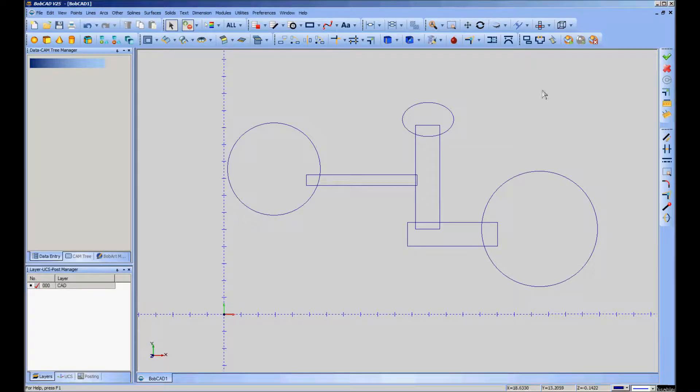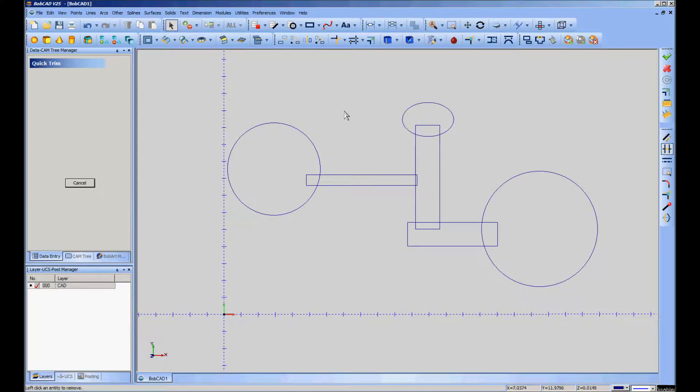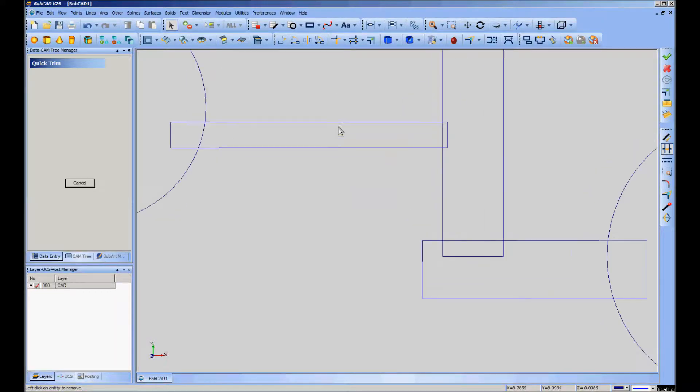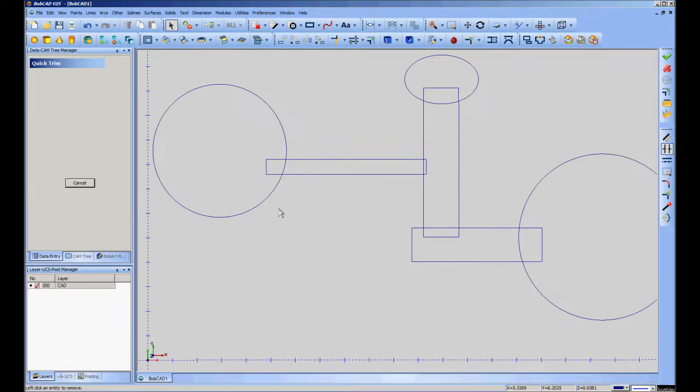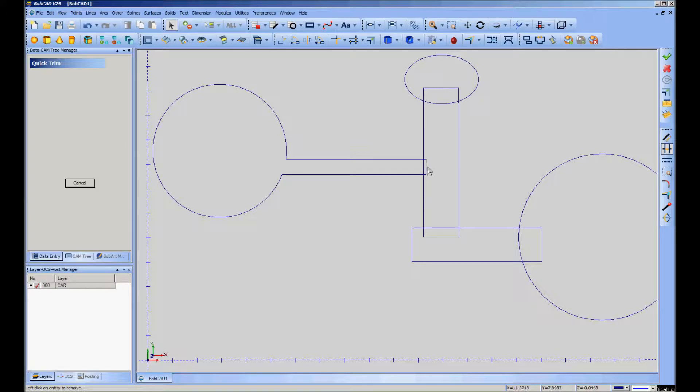The next thing that will come in pretty handy is the quick trim function. Go into the trim menu, drag, grab quick trim. It will basically let you just start pointing at stuff you no longer need, and every time you click it, it goes away.